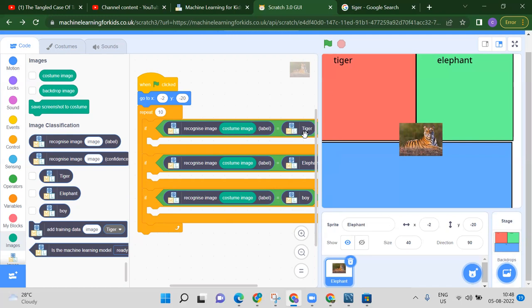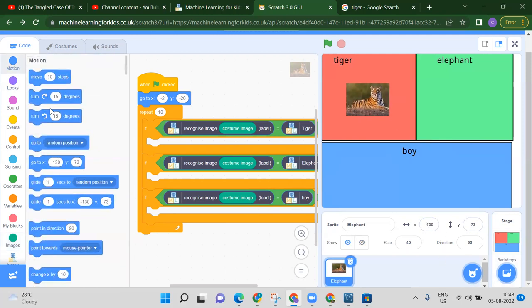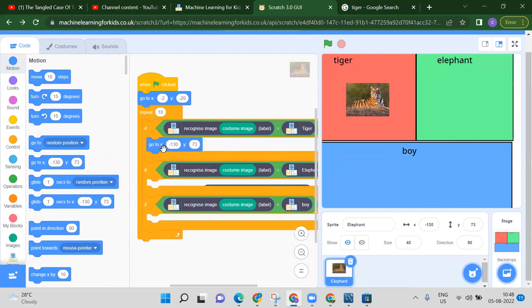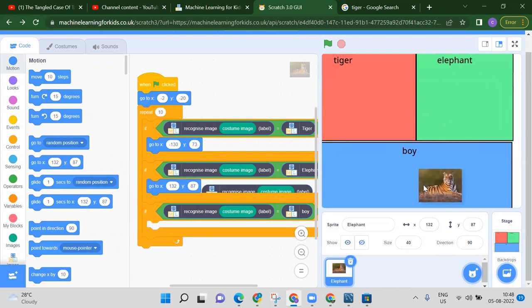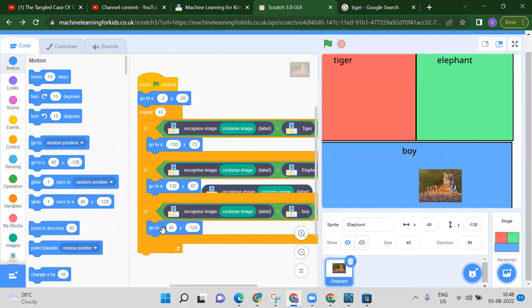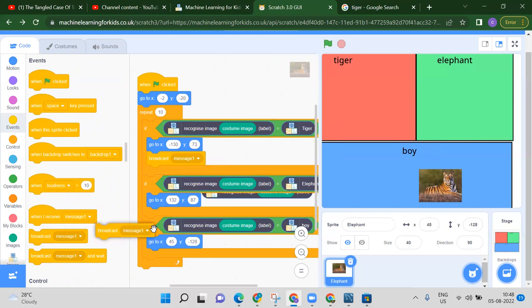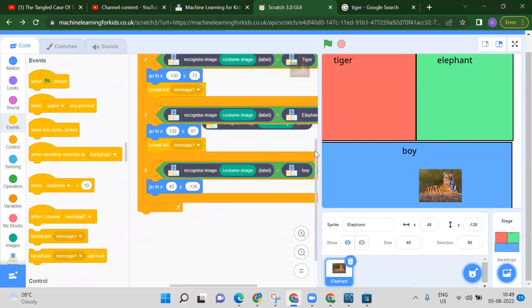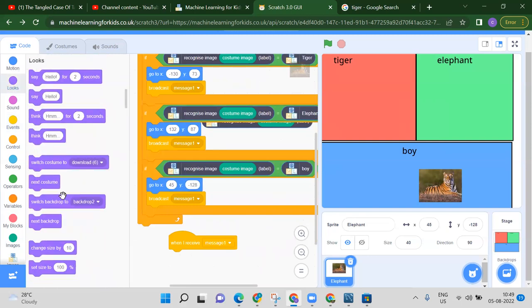If the costume image is tiger, go to the tiger position using the motion block. If it is elephant, go to that block position. After each condition, we need to broadcast a message — find broadcast inside the Events category — because every time we need a different costume.